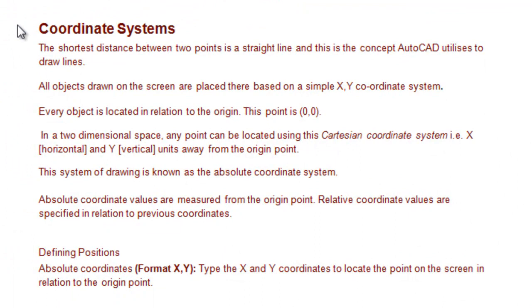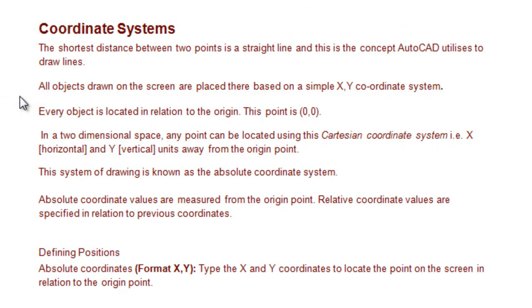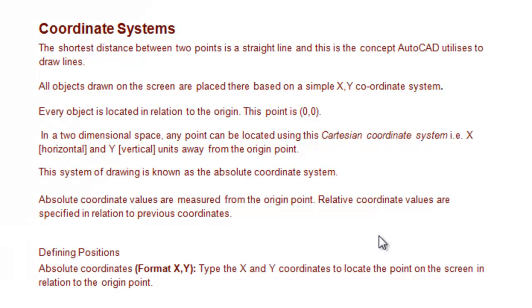AutoCAD uses the concept that the shortest distance between two points is a straight line. These are based on a simple X and Y coordinate system. Every object is located in relation to the origin, and the origin point is 0,0.